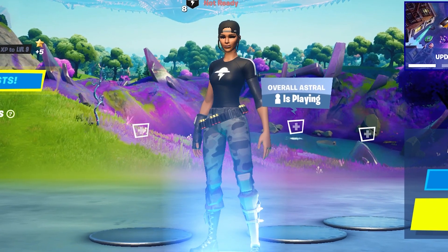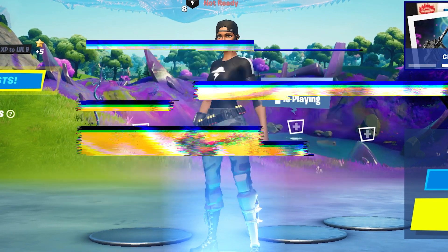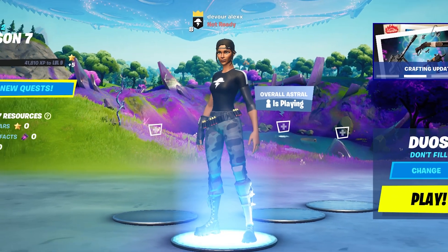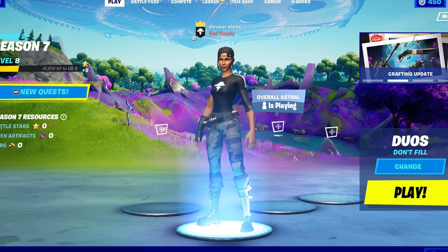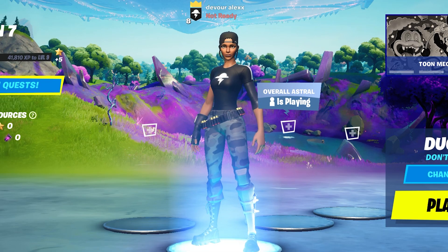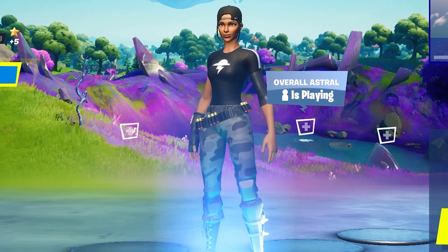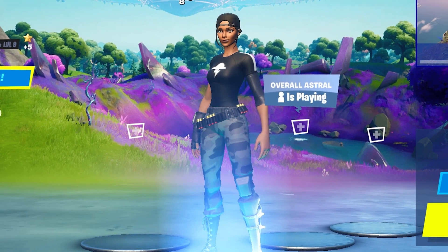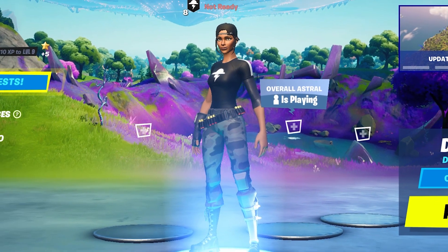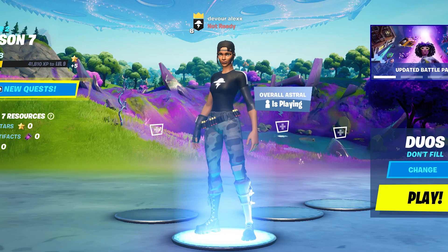Today I'll be showing you guys how to make the best light rays effect on iPhone. I'm going to be showing you how to do multiple versions of this, including a free version and two more versions if you have either Video Star or Alight Motion, which are both very common mobile apps. First up, I'll be showing you guys how to make the free version.